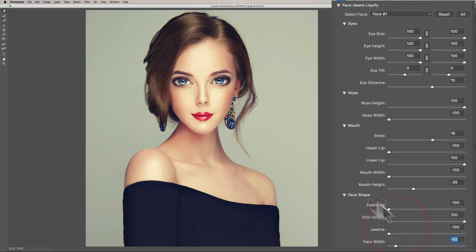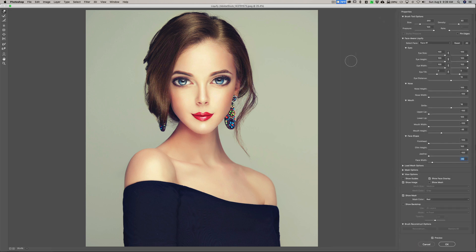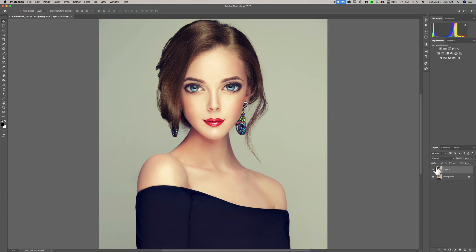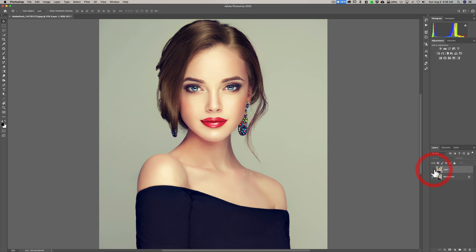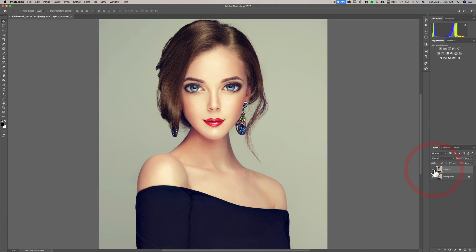You can see that with Face Aware Liquify we really could create a caricature of the person, a cartoon-like image. I'll click OK, and then we'll do a before and after — there's the original image, and there's after. Before, after, before, after.